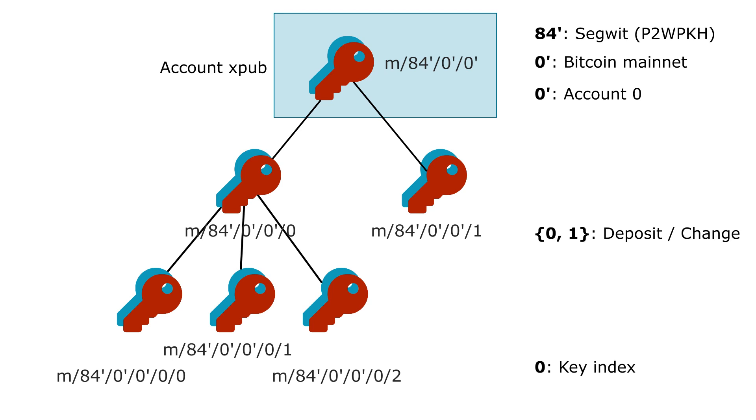For a P2WPKH wallet, the path taken in the hierarchical tree is 84 prime 0 prime 0 prime. So don't be disturbed by the primes. The only thing that you need to know about it is that the parent XPUB can't generate them.